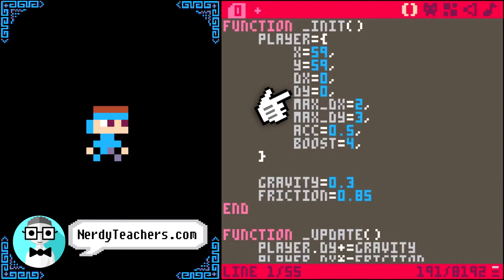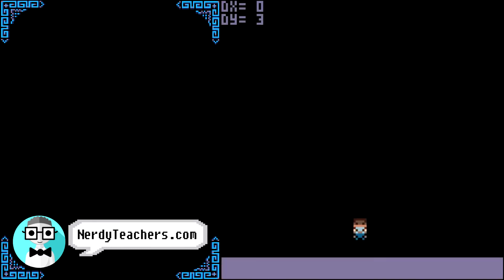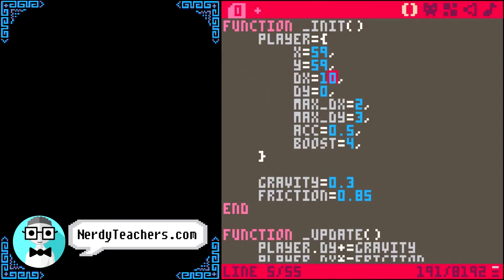Let's just demonstrate that real quick. With DX at zero, we fall because X and Y starts us in mid-air. If we give the player a little push in the beginning, that's all that does.